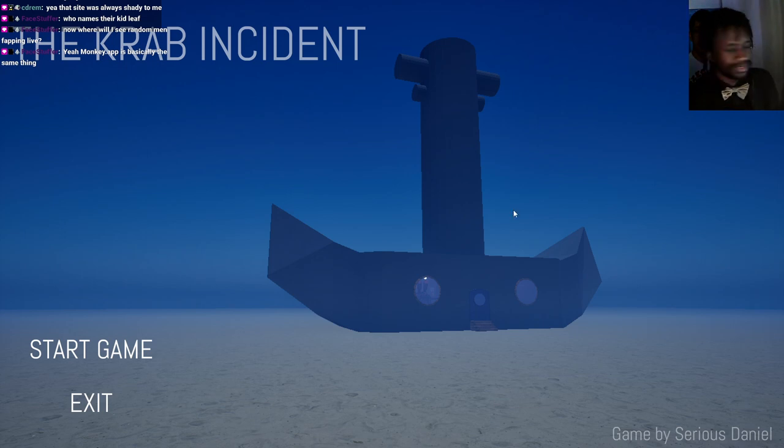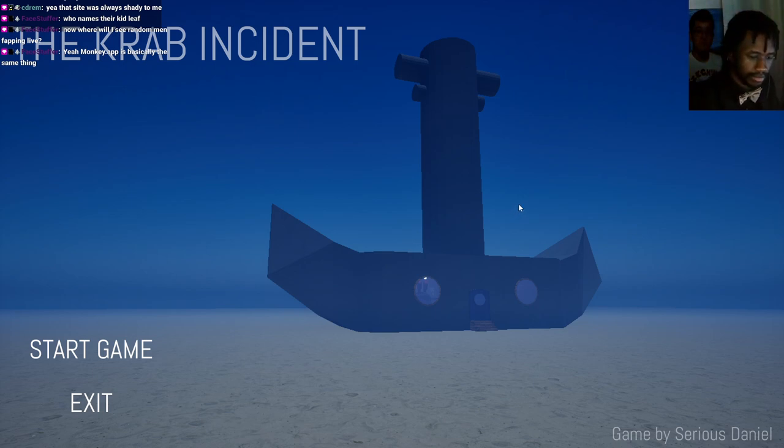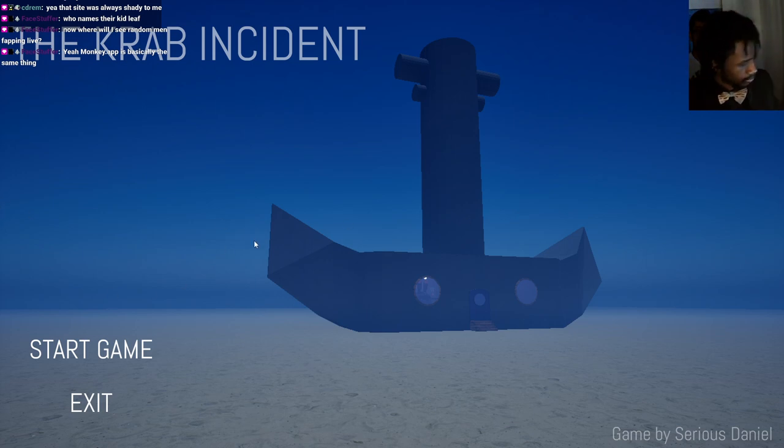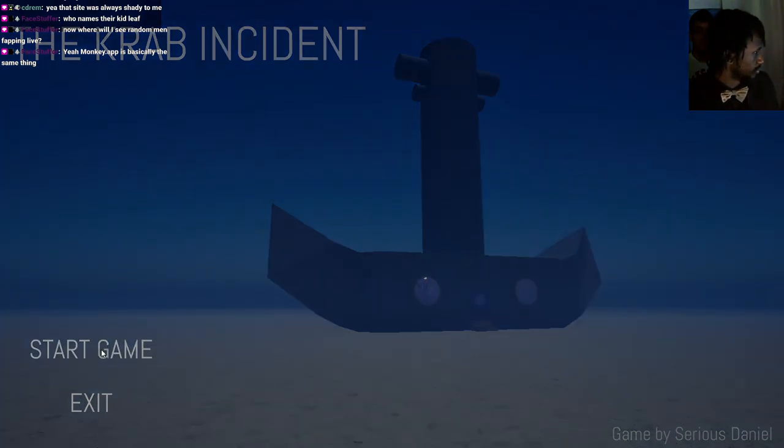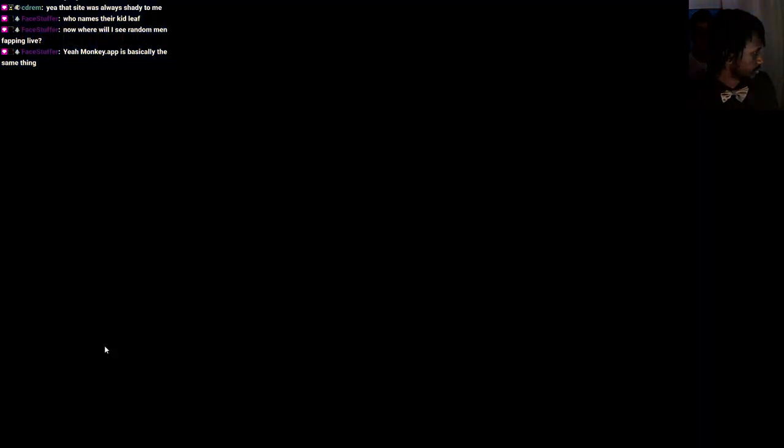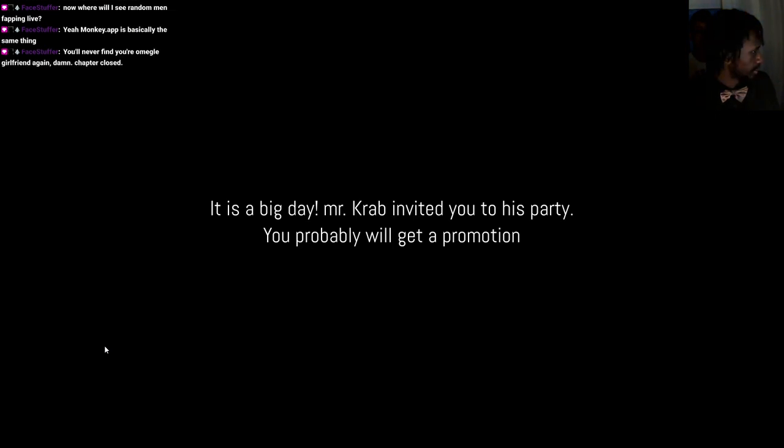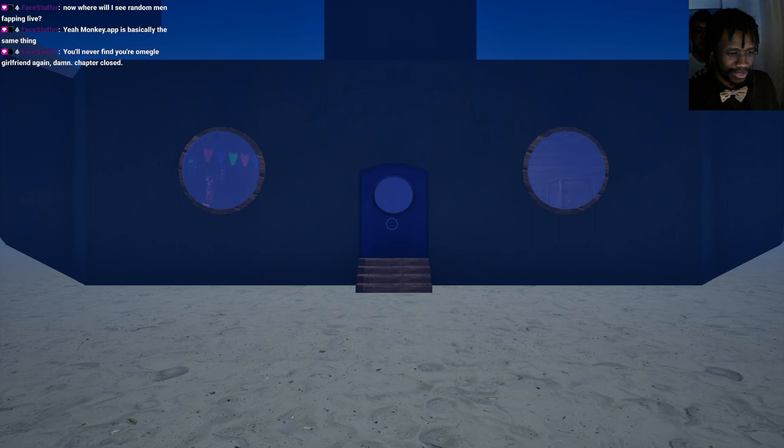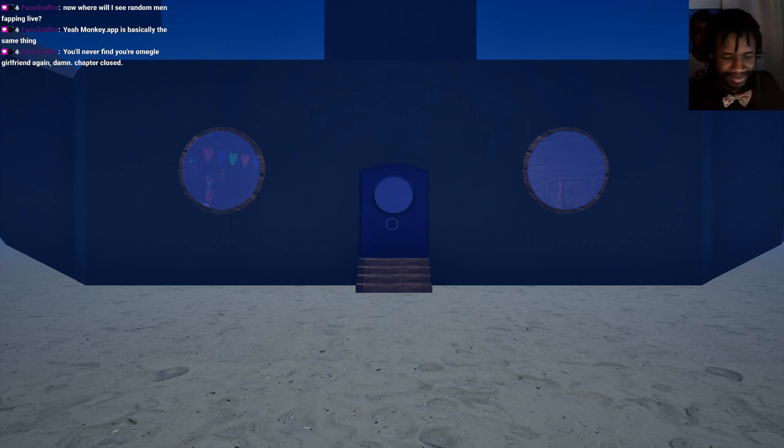Okay, but back to the main point at hand. Which is this Spongebob horror game. Made by Serious Daniel. It's a big day, Mr. Krabs invited you to his party. You'll probably get a promotion. You'll never find your Omegle girlfriend again. Damn, chapter closed. Oh yeah, my Omegle girlfriend that I definitely remember having. Lost forever.